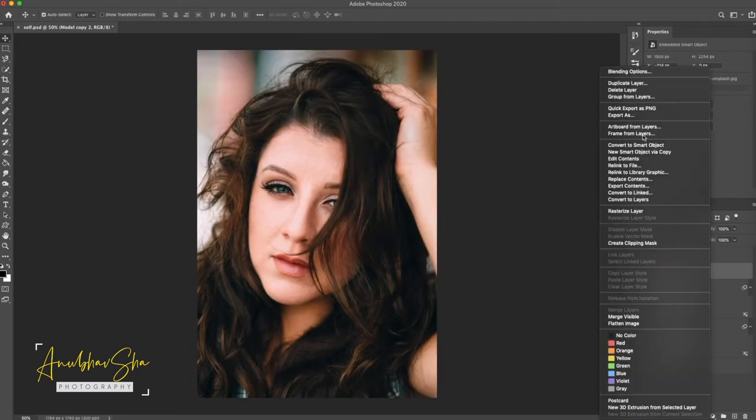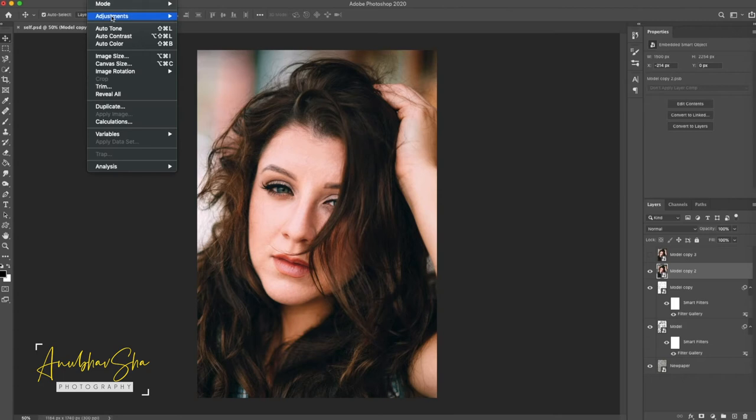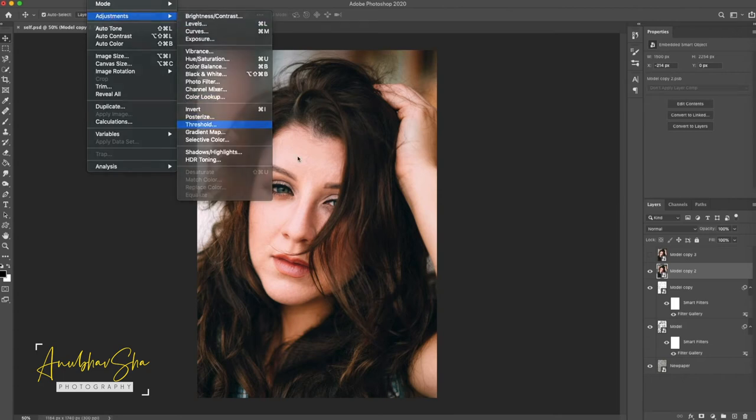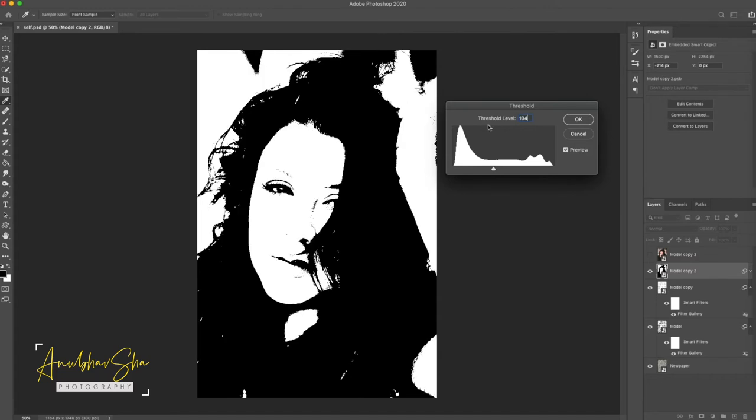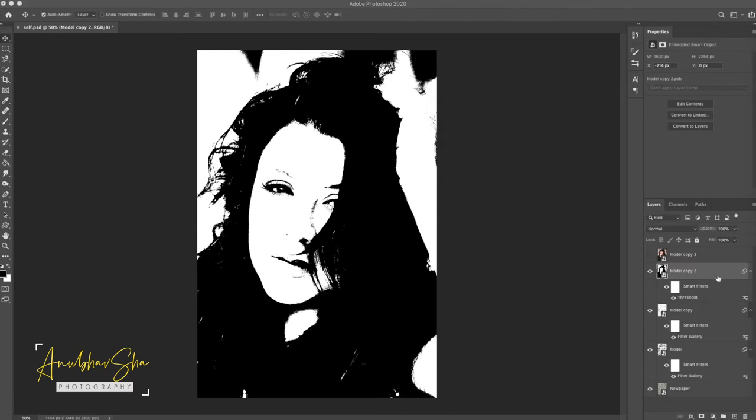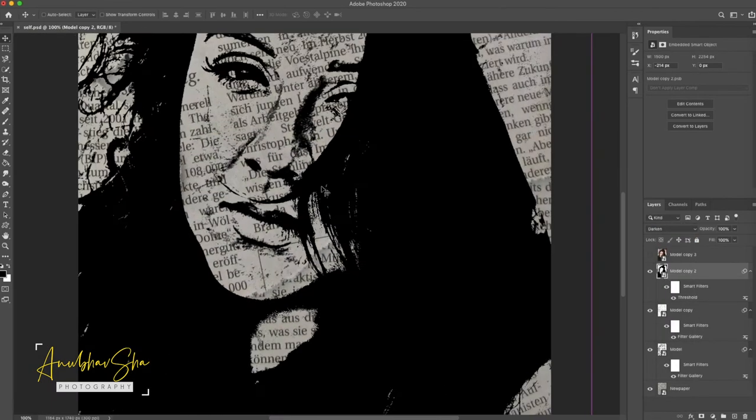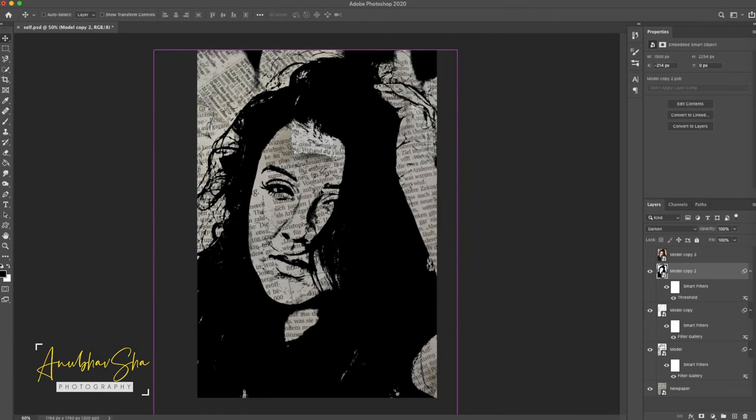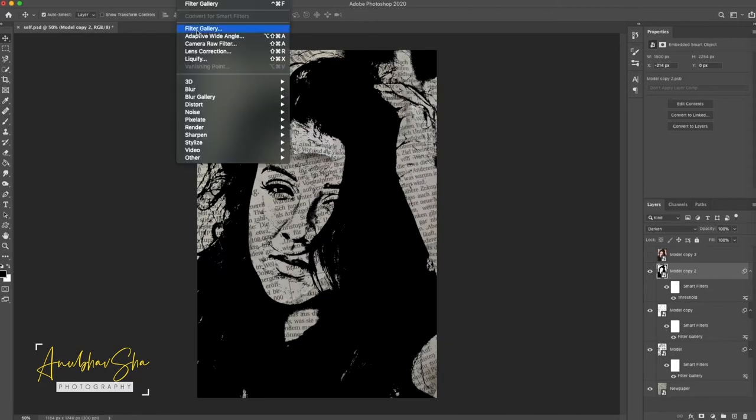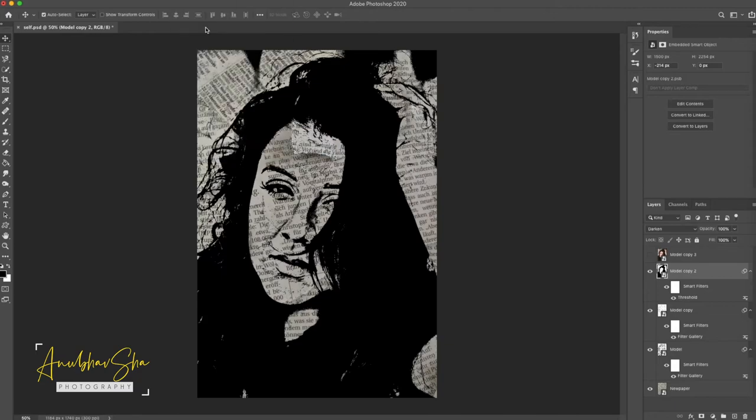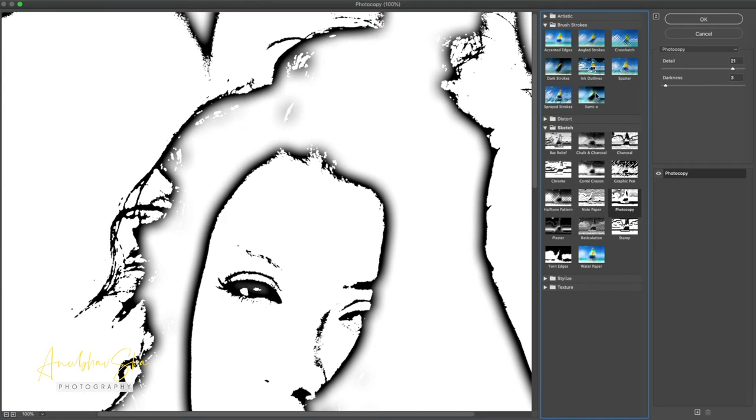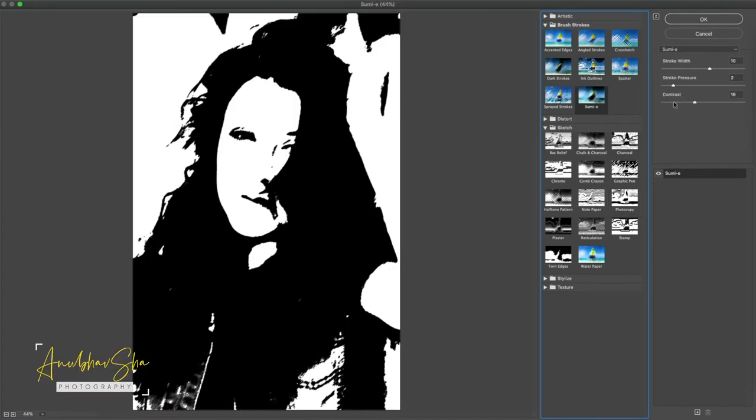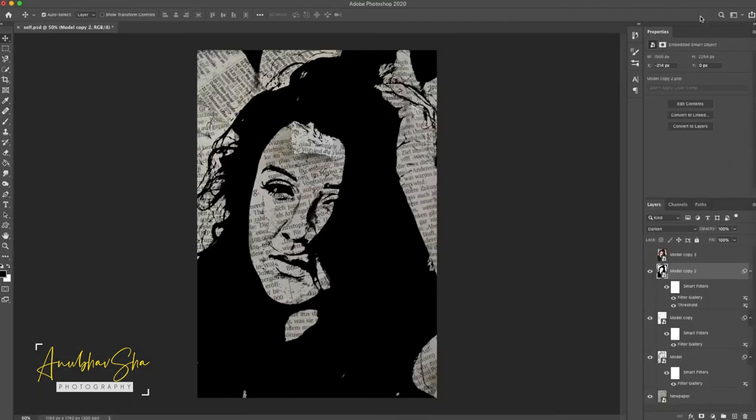Right-click Convert to Smart Object and then go to Threshold. Now, we will decrease the threshold here. So, we will give it 104. It entirely depends on your image again. You can use it accordingly. Press OK and then, go to Blending option and click on Multiply. Now, this is completely fine. But for the grainy effect to remove it, we can change another option on this layer. We can go to the Filter, Filter Gallery and then, we will go to Brush Stroke and we will select Sumi E. Contrast to Zero, Stroke Pressure to Zero and Stroke Width also, we will decrease the stroke width. And then, we will press OK.